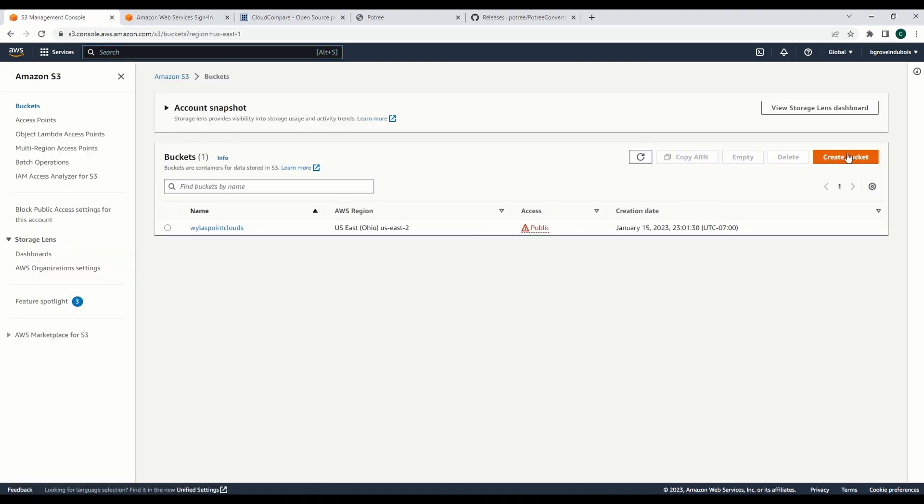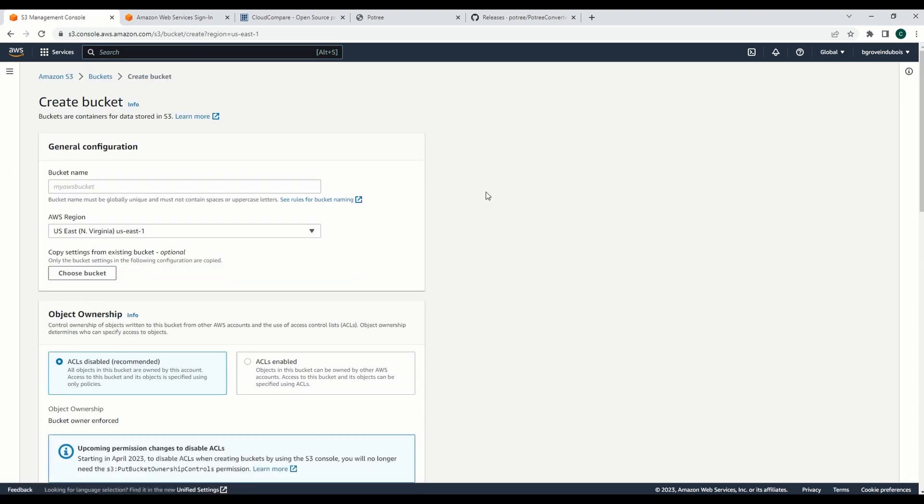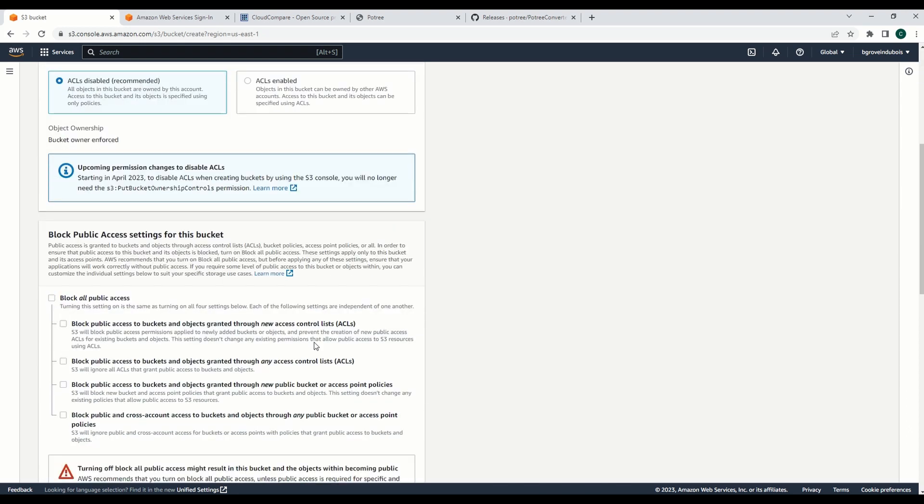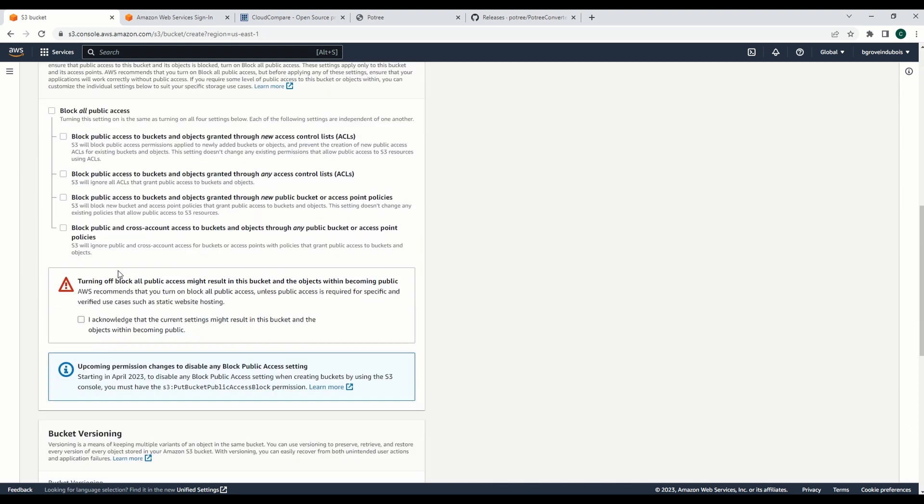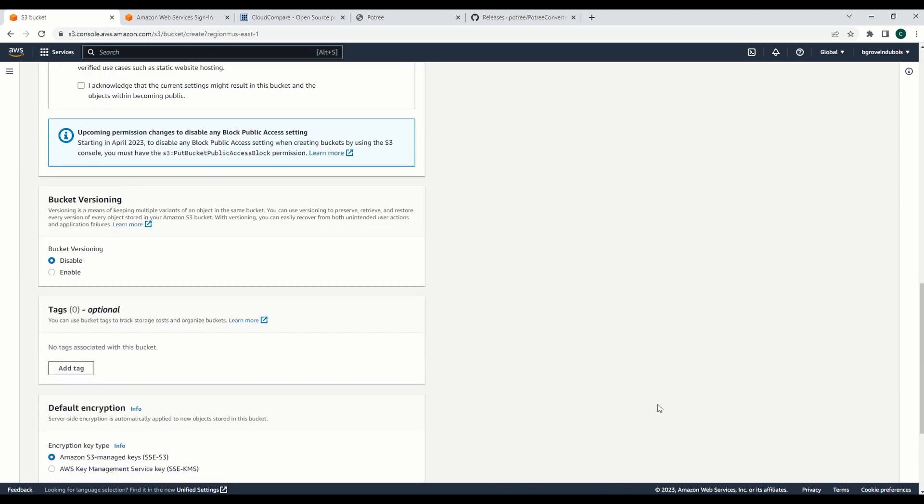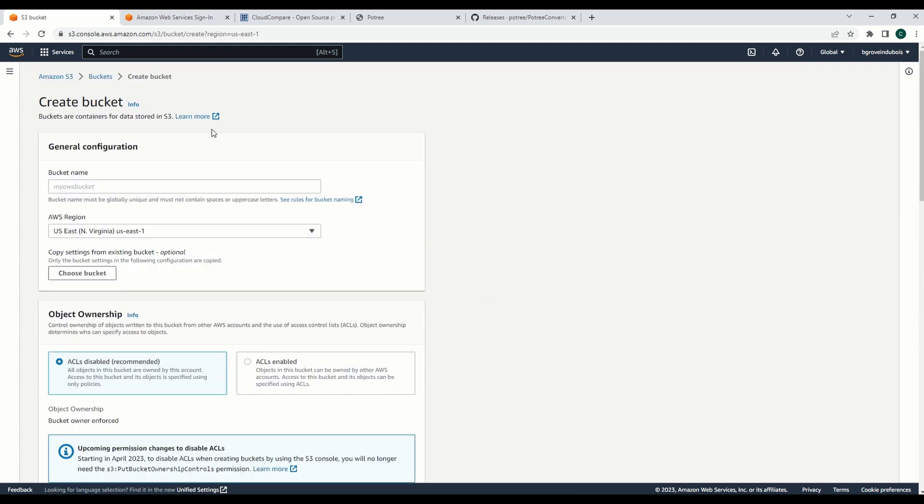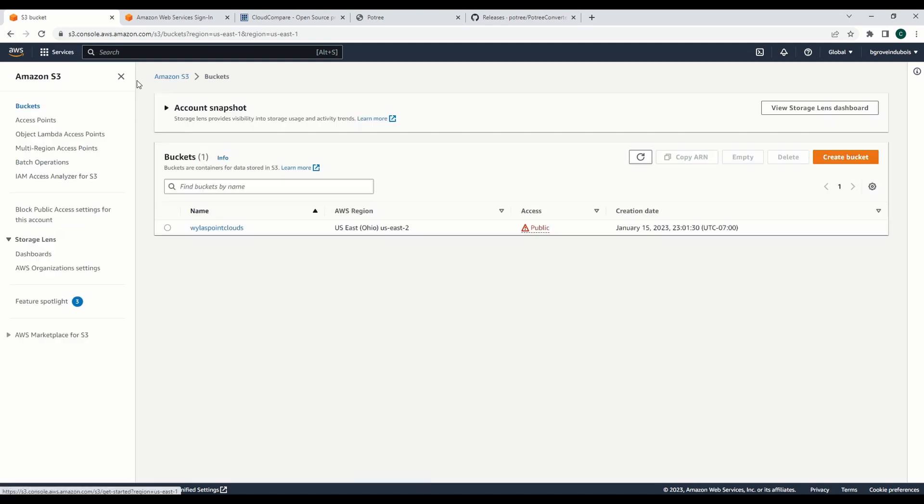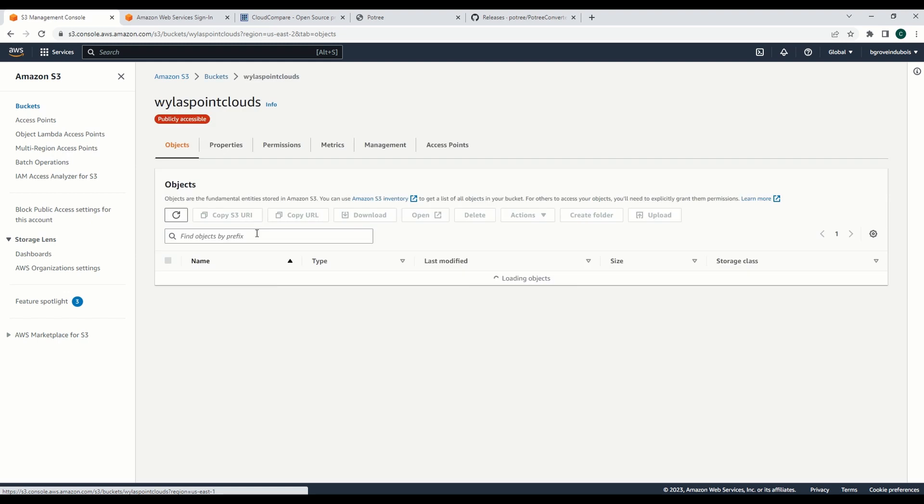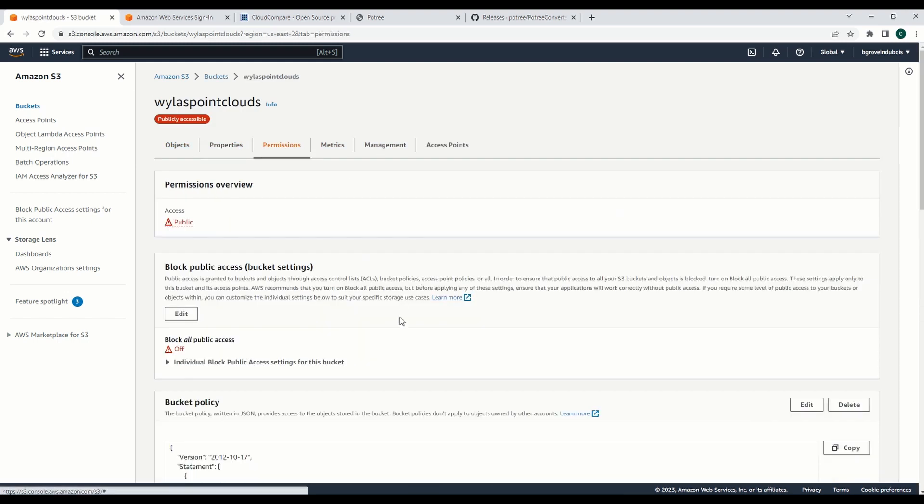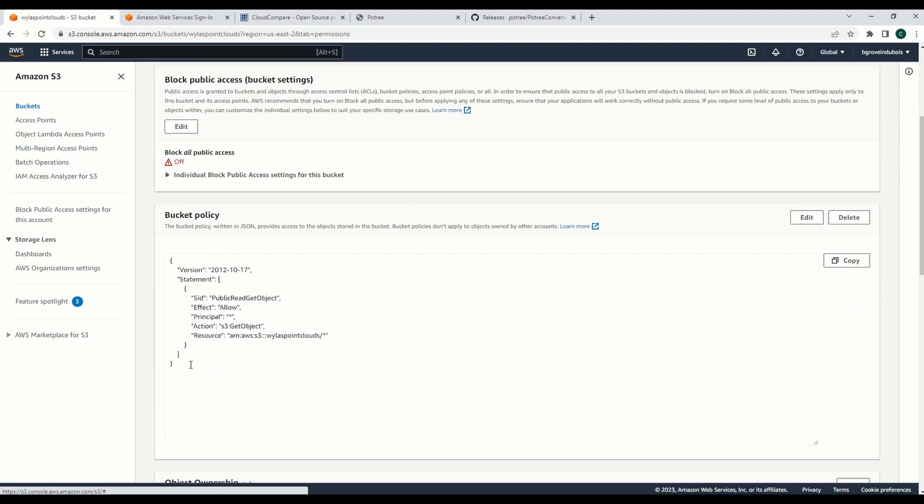Then once you're in there you can create a bucket, show you what it looks like. So you go to create bucket and if you're gonna be sharing this publicly then you'll uncheck the block all, go ahead and create that bucket as is with no additional things.